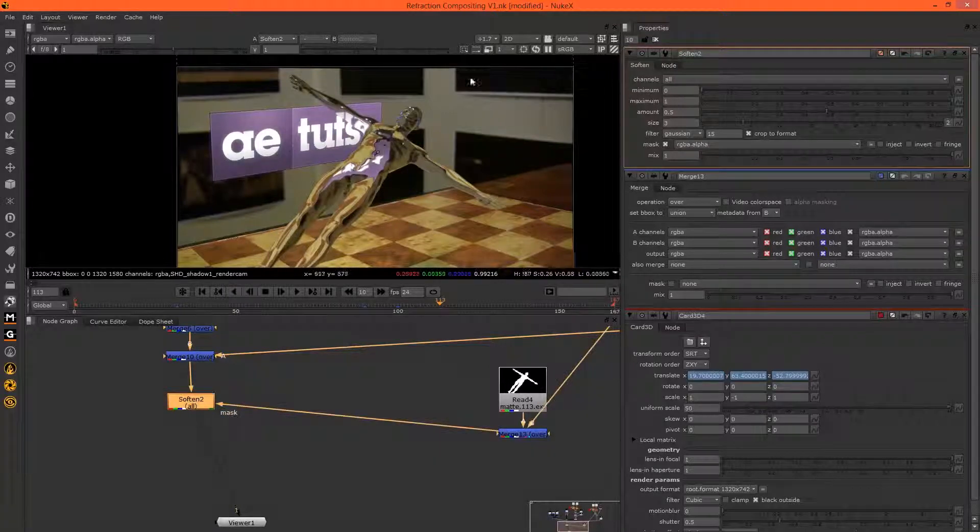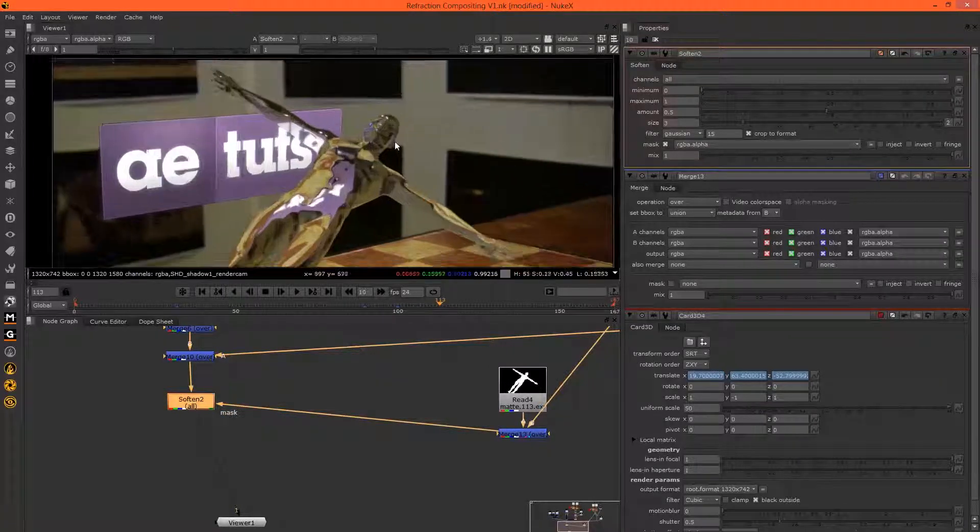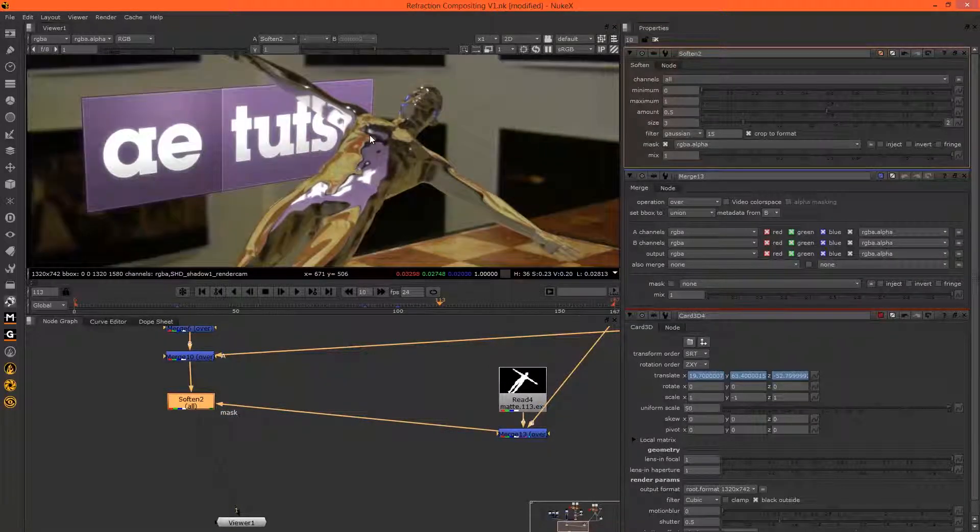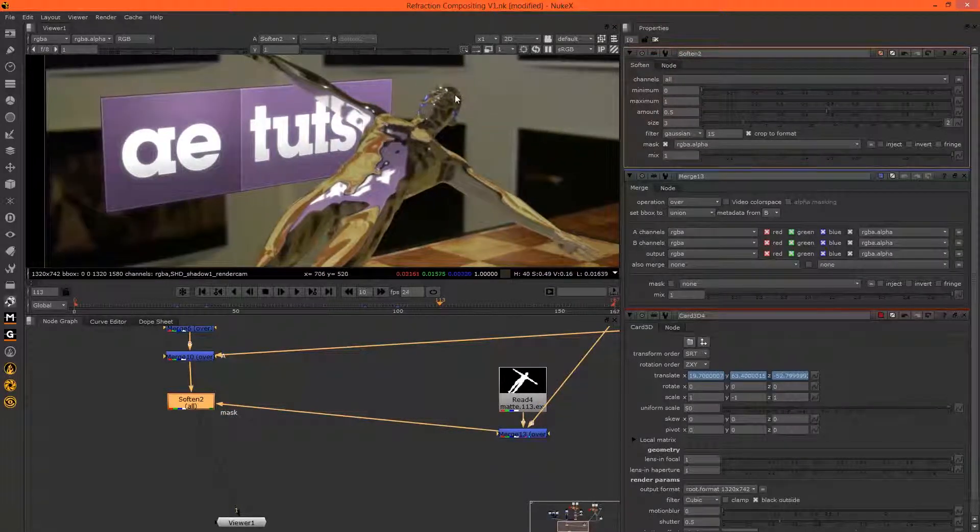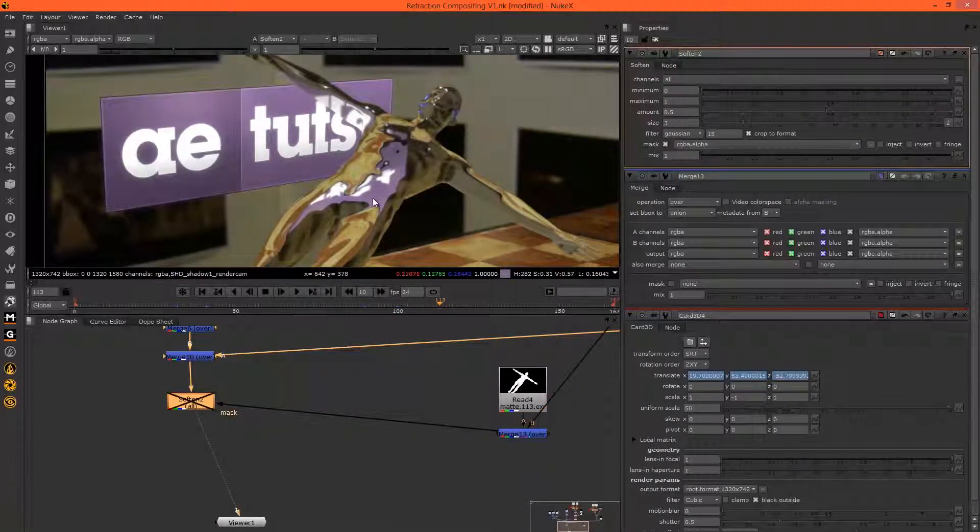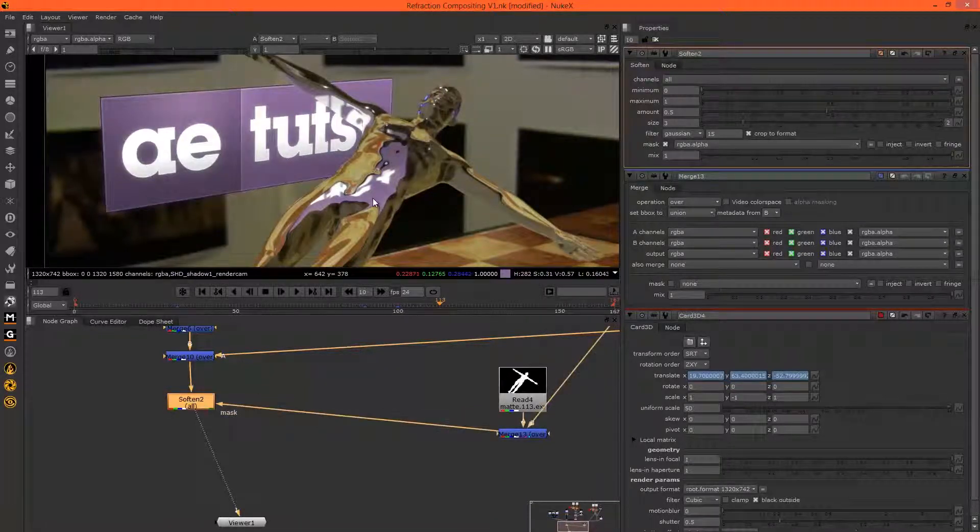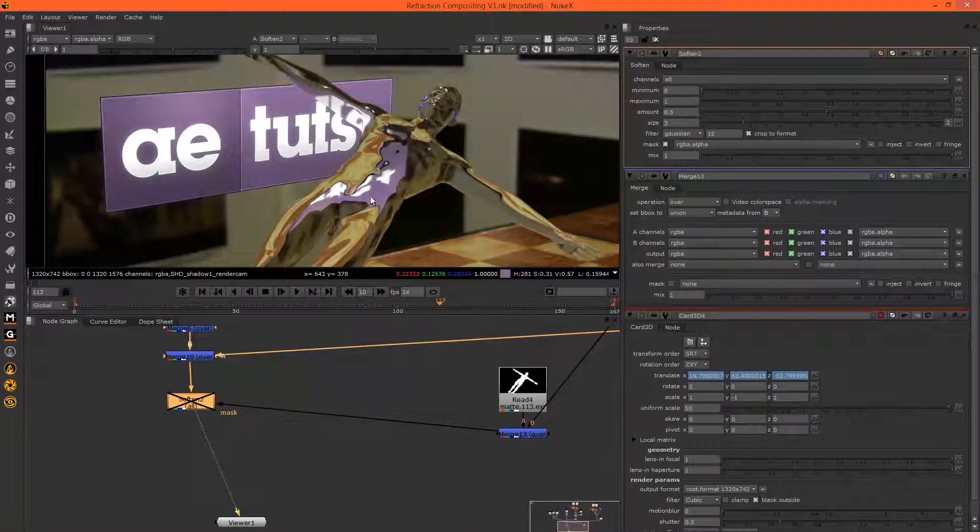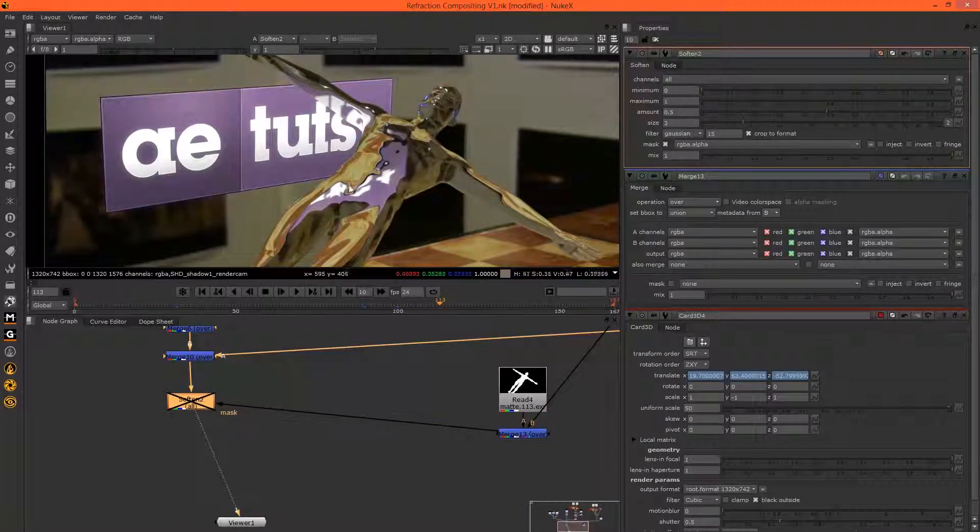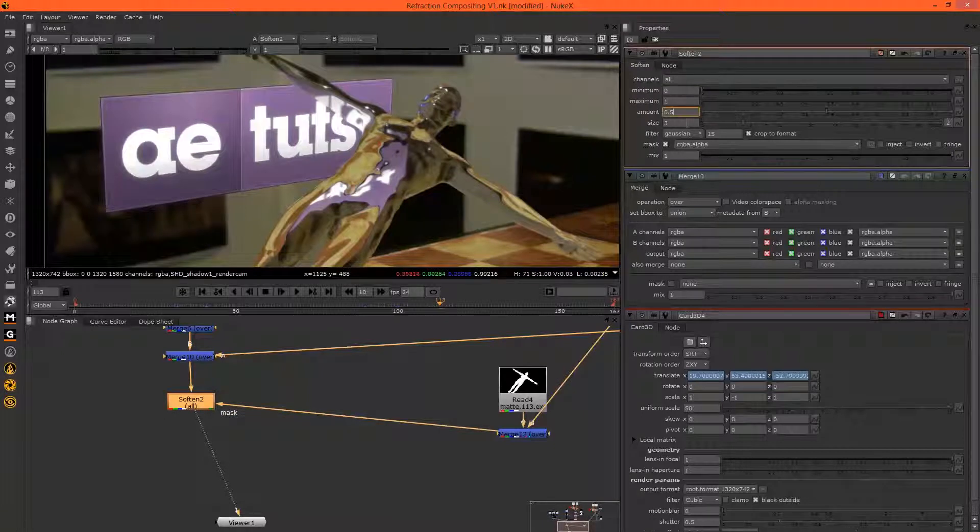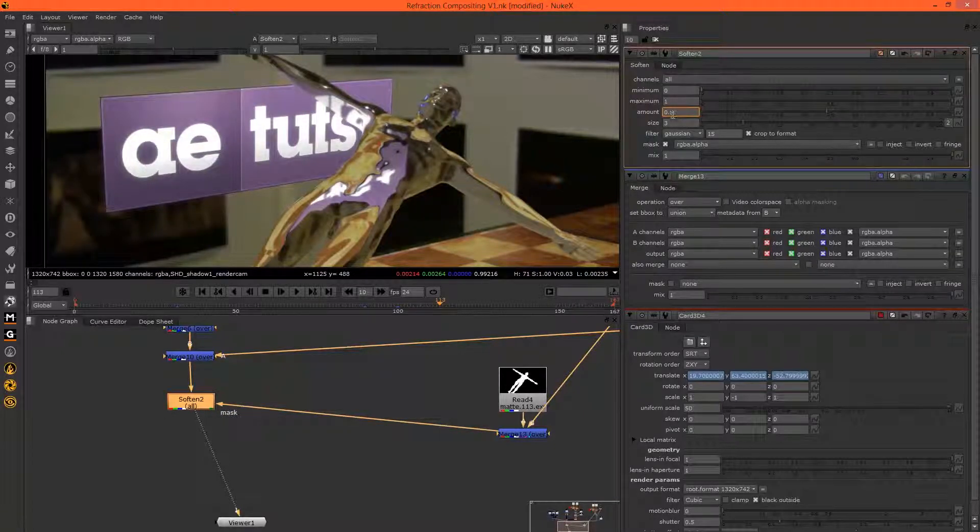And it's always a good idea to look at the composite at 100% when you're deciding how much to soften by. So that's definitely too sharp, that's too soft, so let's go 0.3.